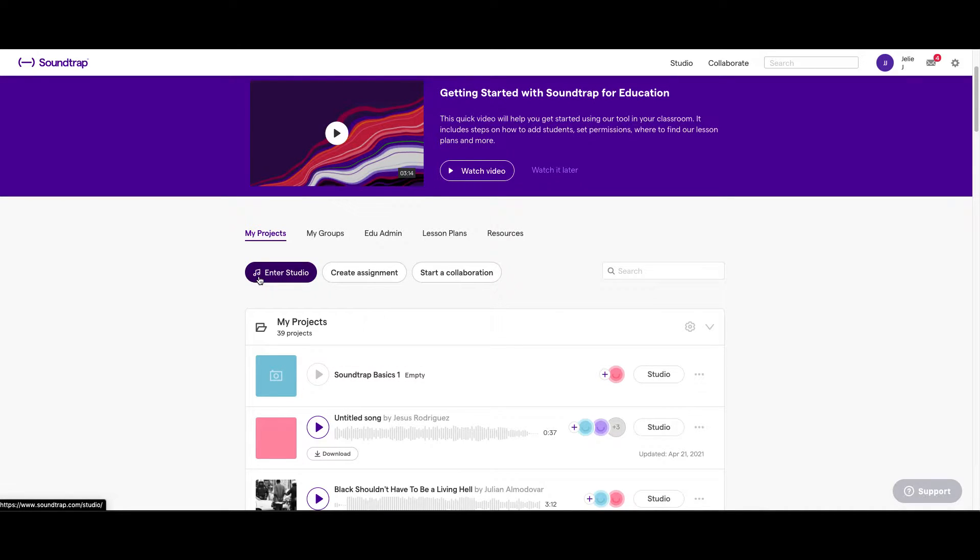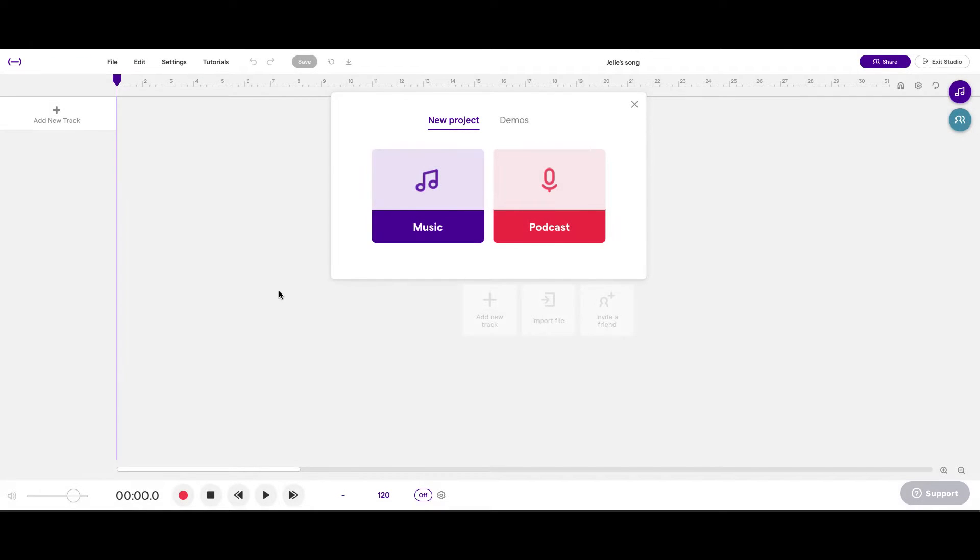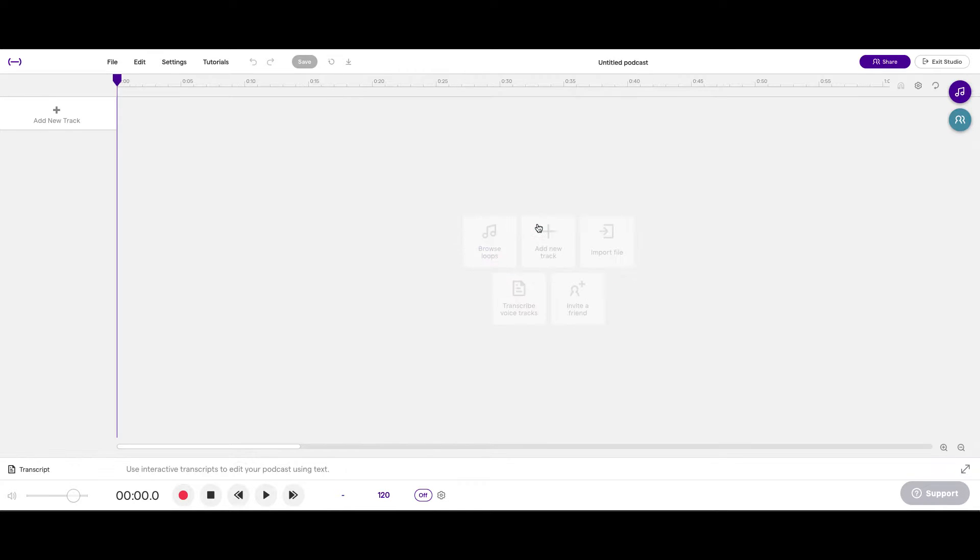But for now, let's act like we're starting from scratch. We'll hit Enter Studio. Then we're going to click on Podcast, because we're making a podcast.